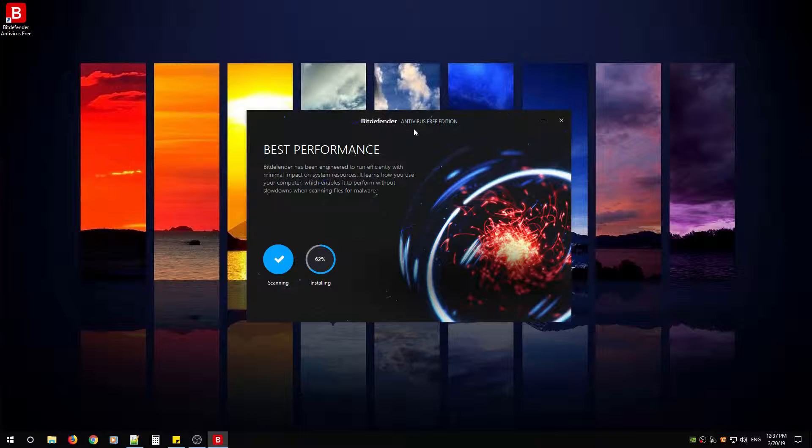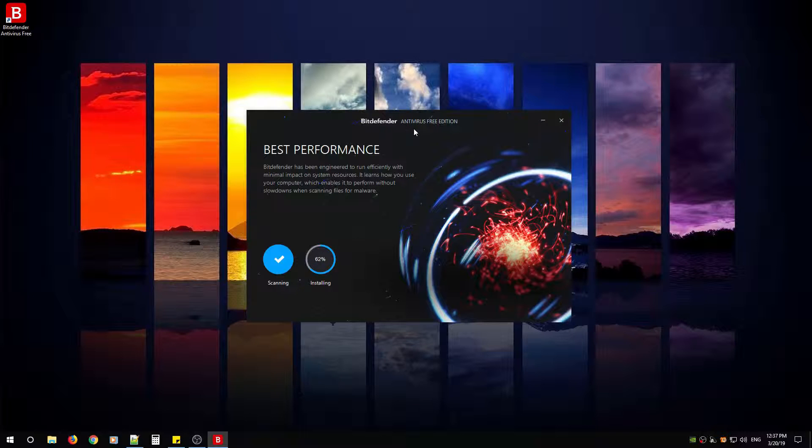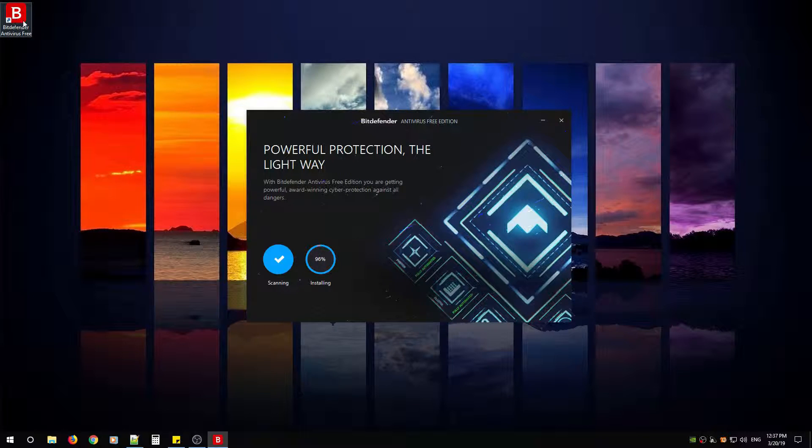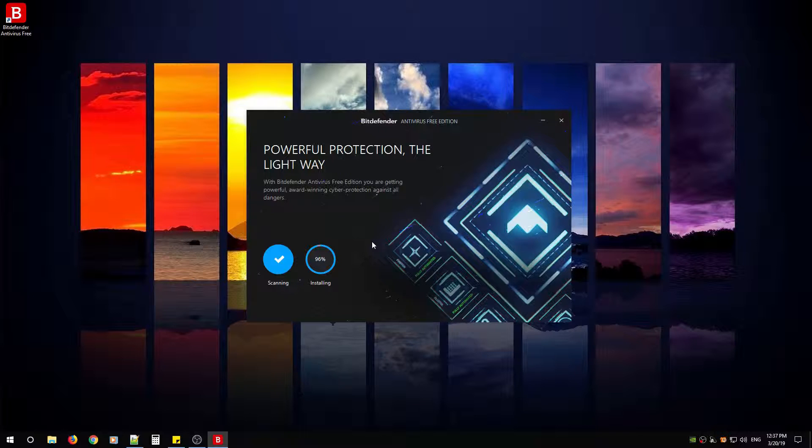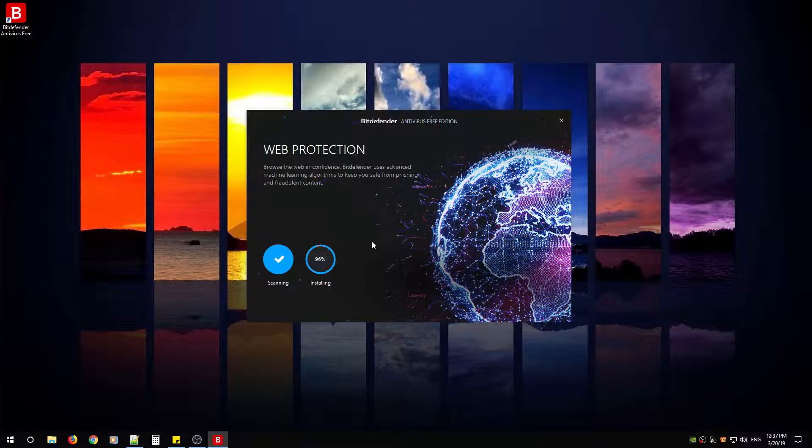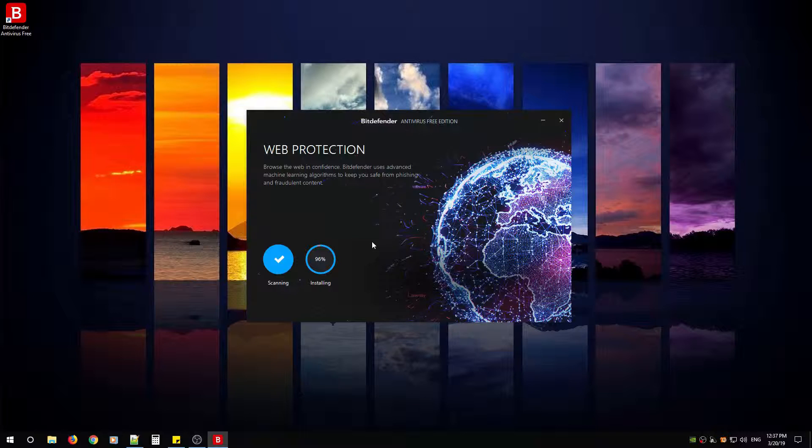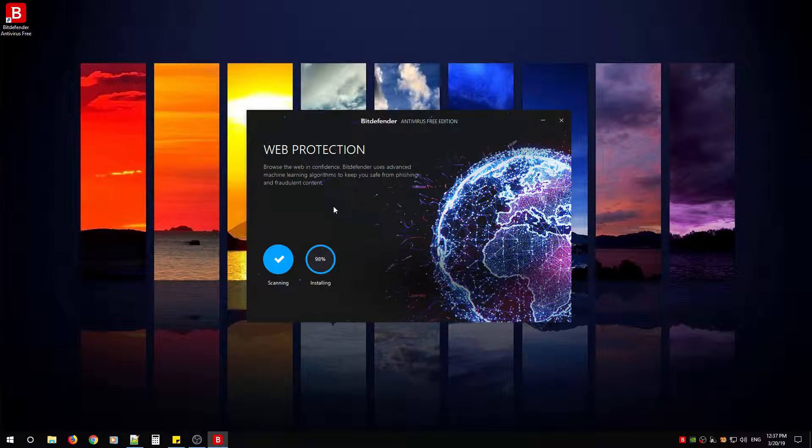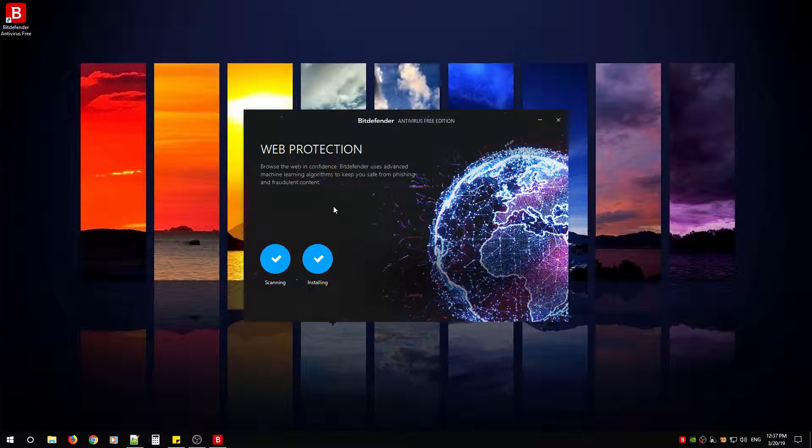Now when the installation is finished, you'll notice the Bitdefender icon showing up in the top right-hand side. Once it gets to 100%, we can then look at the features it has to offer, and then I'll give you a little bonus tip at the end if you're a gamer. I've noticed that by turning this off while I game, it makes life a little easier.